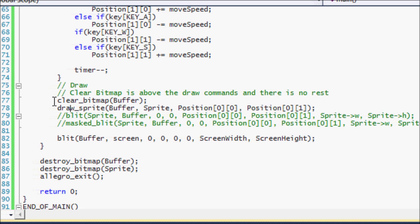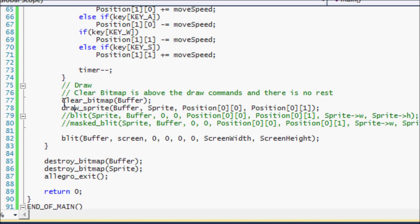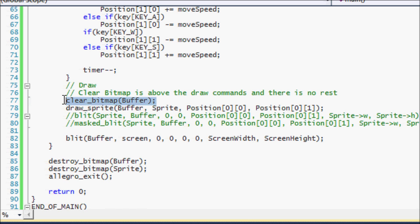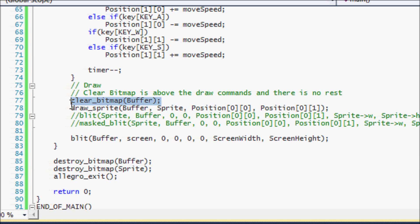So another thing to know is that notice that my clear bitmap used to be after we blit and I put it above when you use the timer routines and such and stuff, when you're regulating frames per second. And even if you're not doing it, I don't believe it doesn't matter where you put the clear bitmap as long as it's either before you draw everything or after you draw everything.